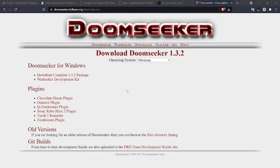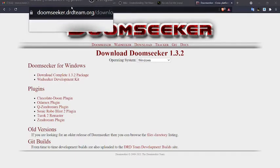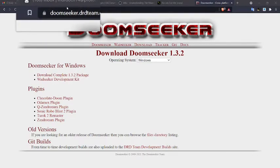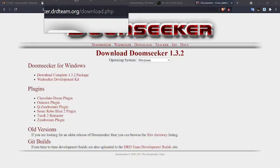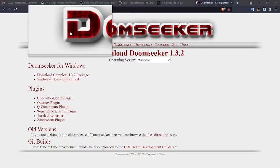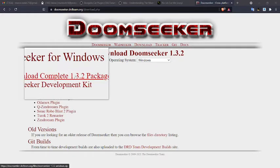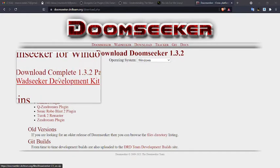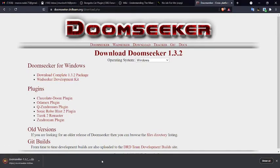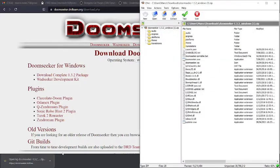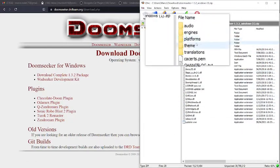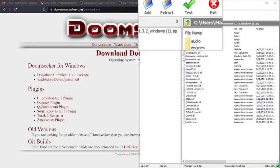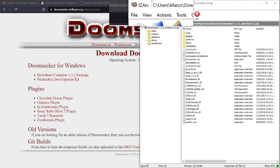This is my first time, so you go to the Doomseeker download page, which is here. Then you click on the Download Complete Package here. I already clicked on it, but click on it again and open it. I have 7-Zip to open my zips with, so whatever zipping program you're using.